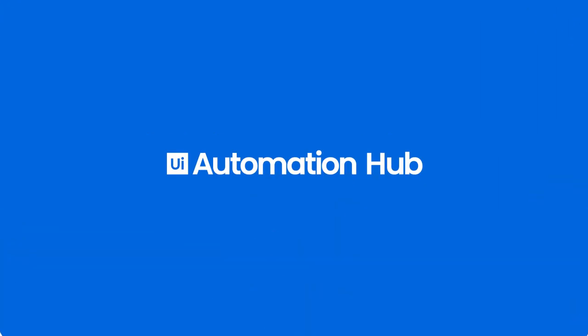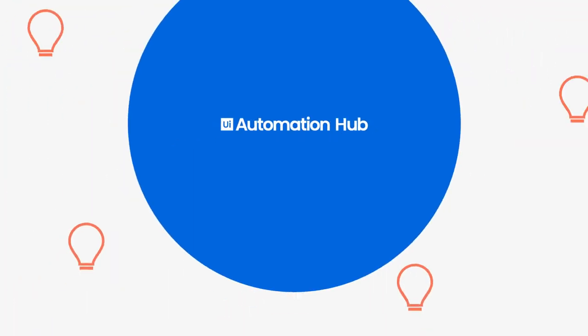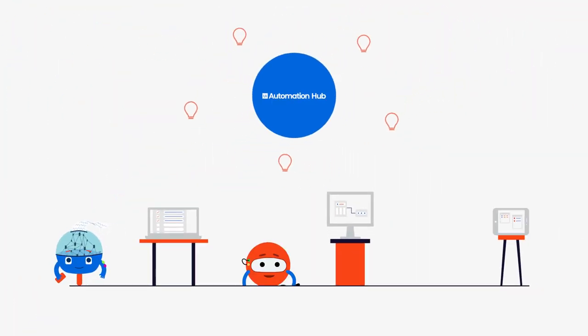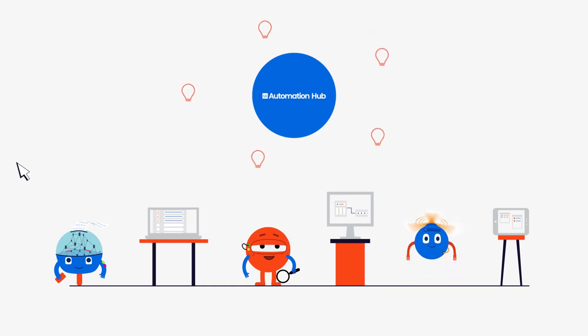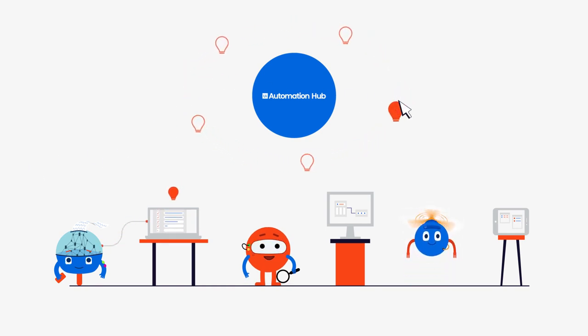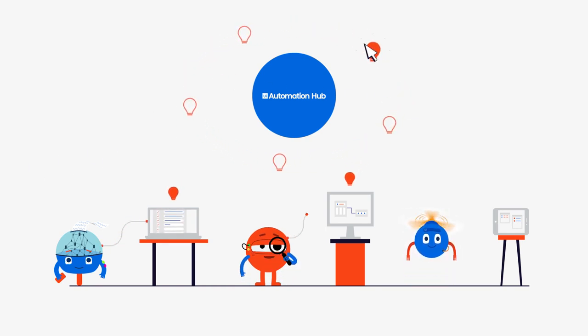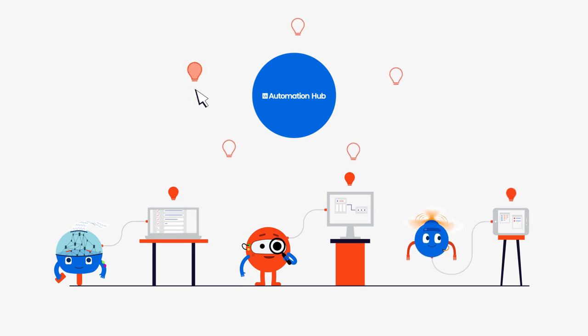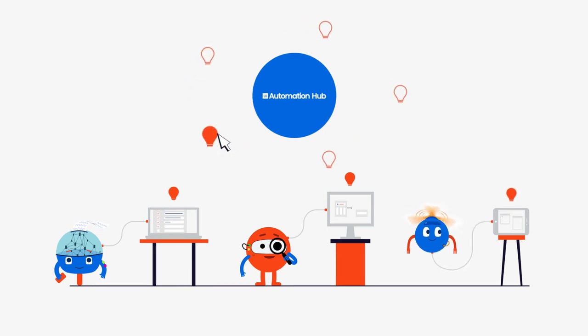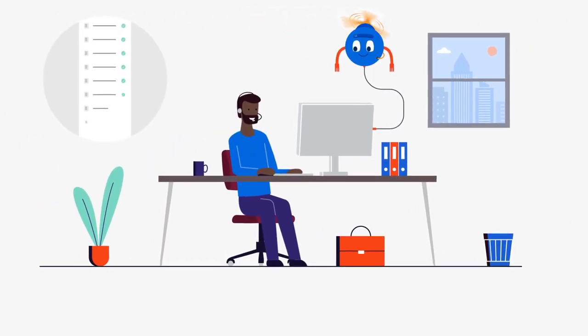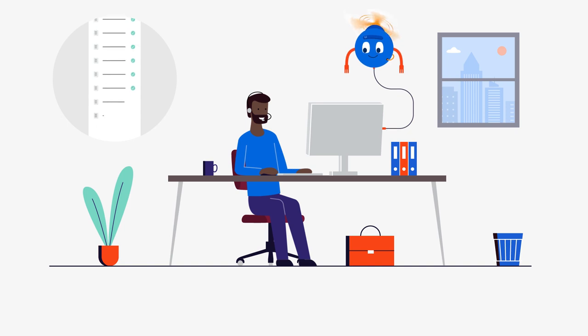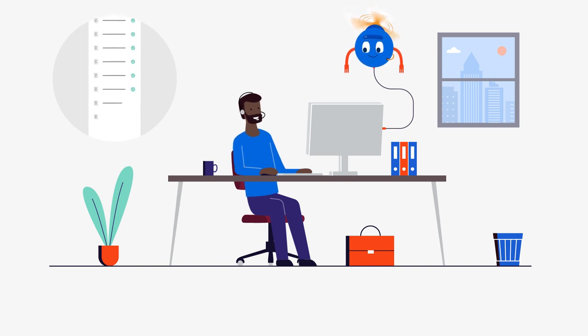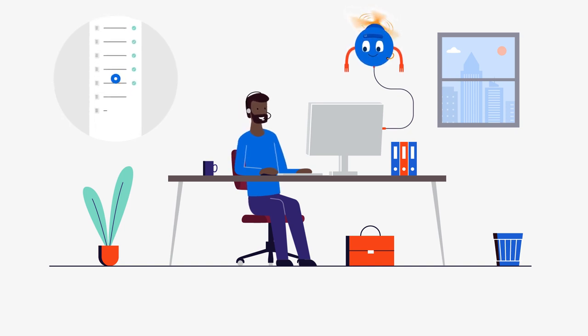He did this by using UiPath Automation Hub. A tool that puts you in the driving seat of automation, allowing you to identify those mind-numbing tasks and submitting ideas to delegate drudgery to your digital helpers. And now John's dreams we talked about? Well, they've come true.